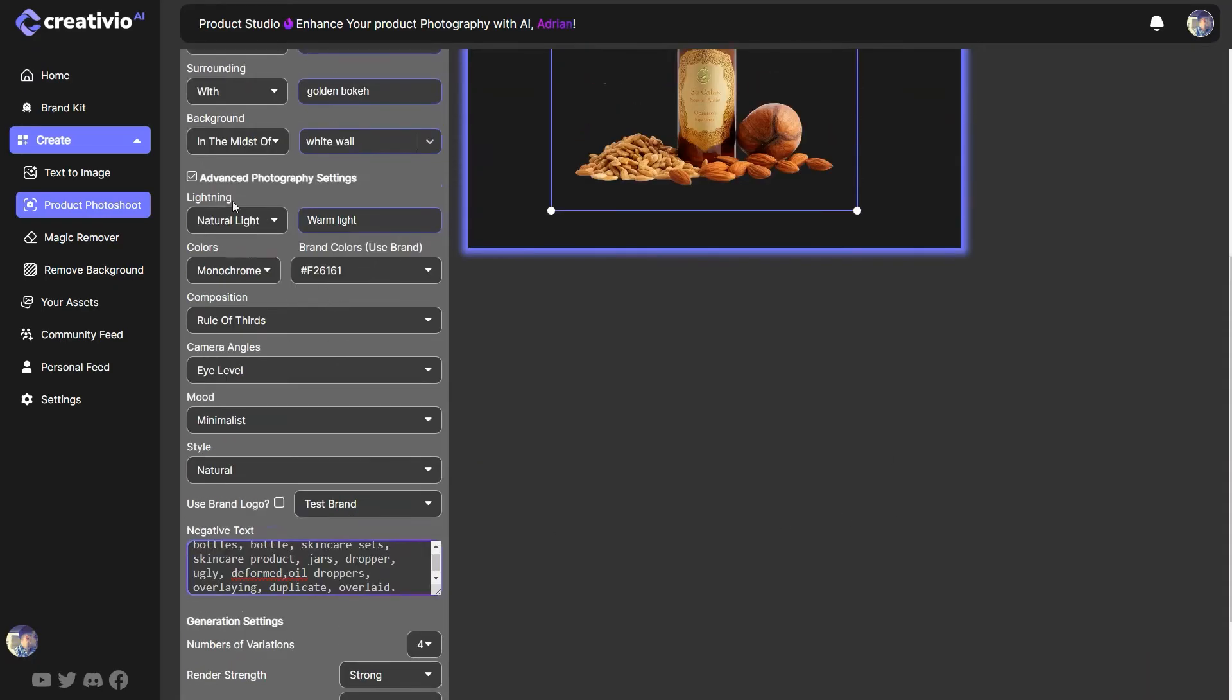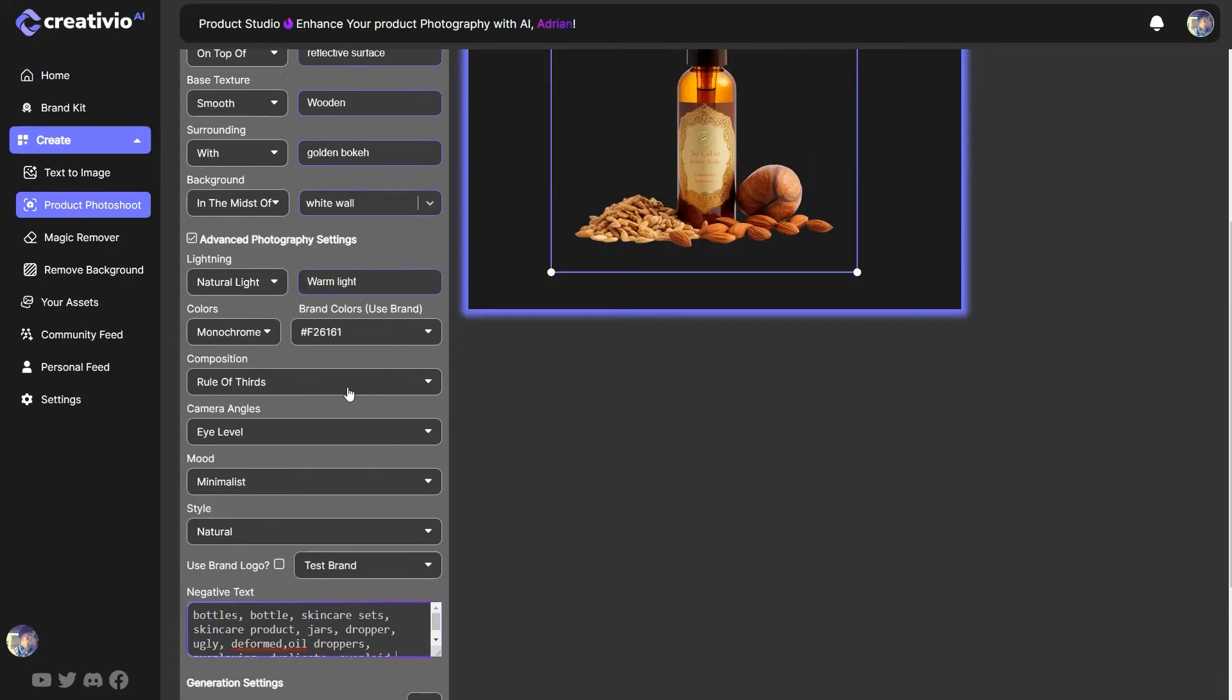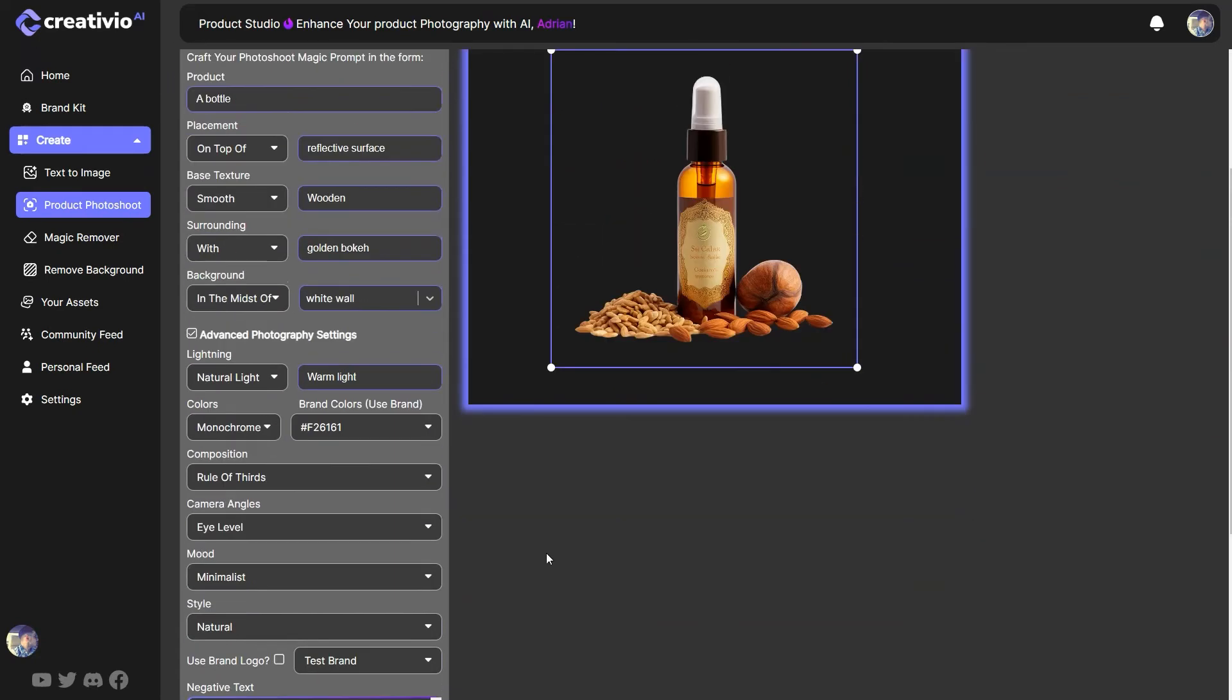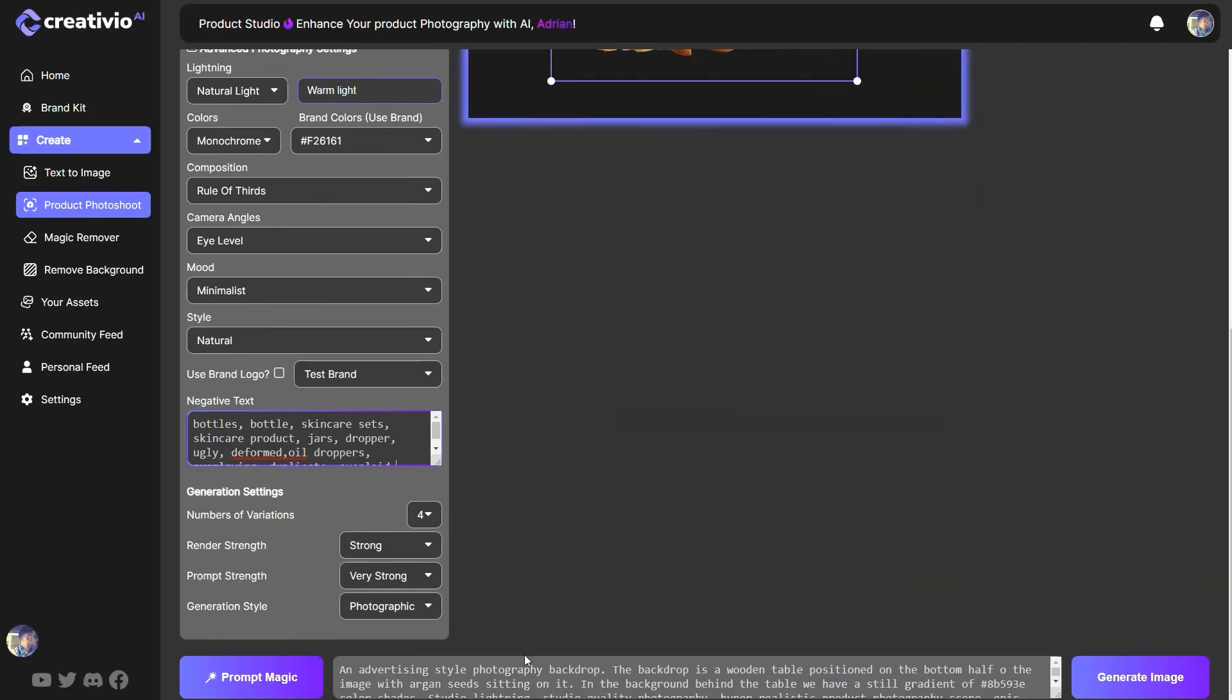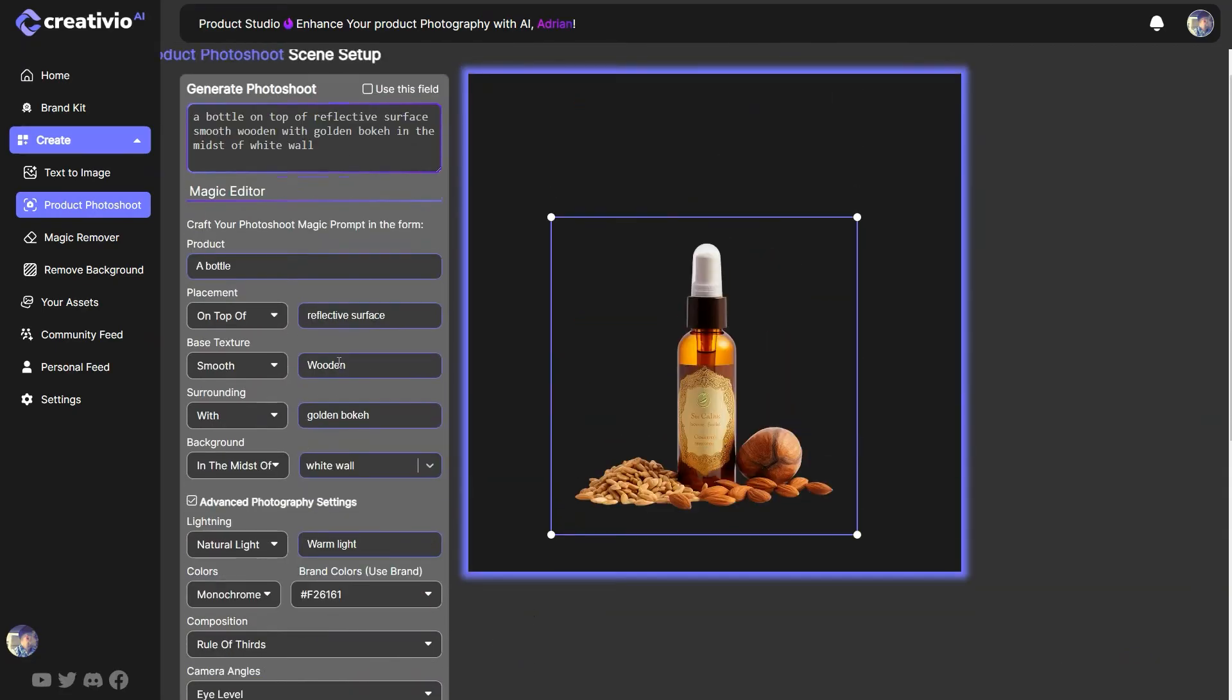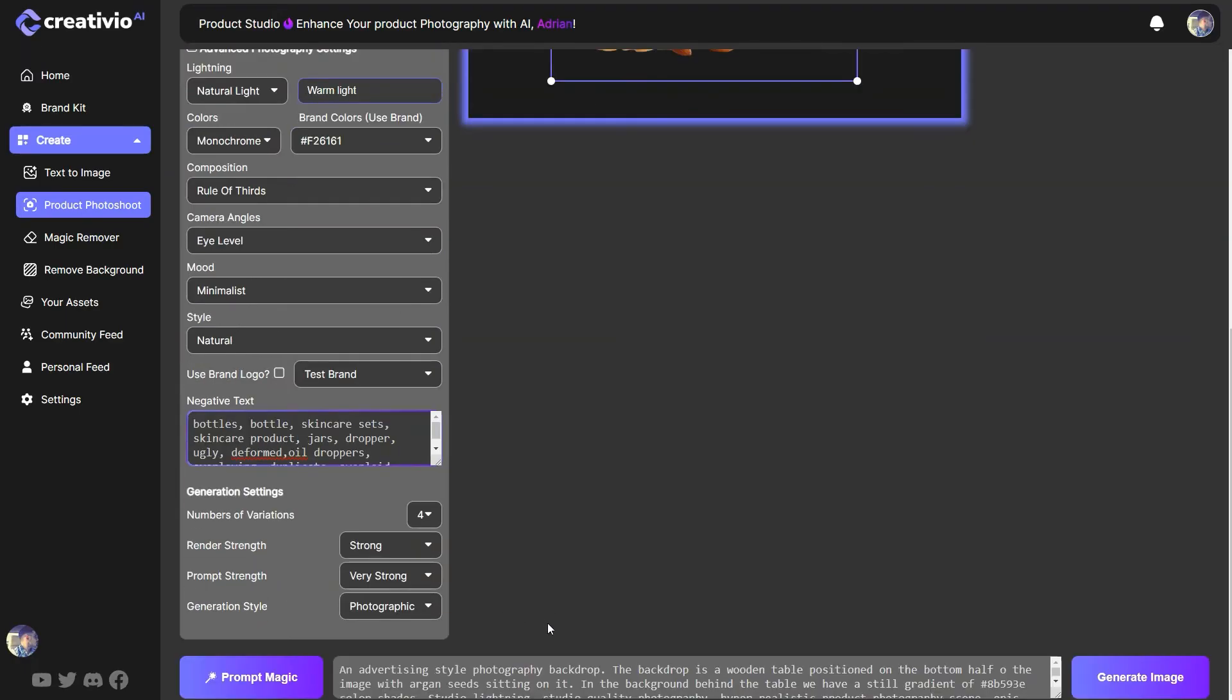So again, if you want to see the negative prompt, you need to click on advanced photography settings. Now, if you want to use this magic editor to construct your prompt, you can do so. But if you're doing that, you need to click on the use this field. So it's going to use this prompt field instead of the free one that we have over here.